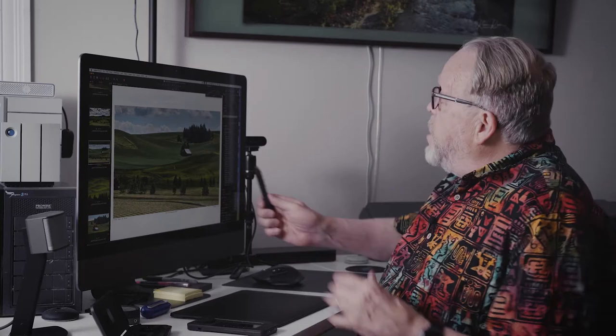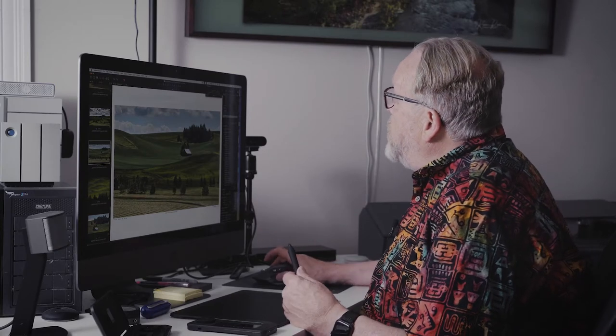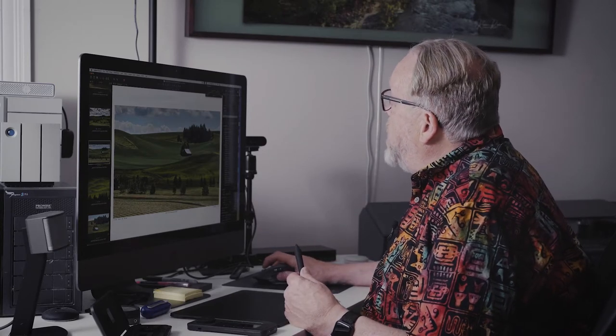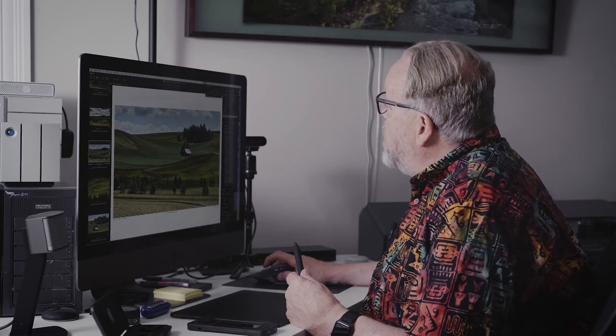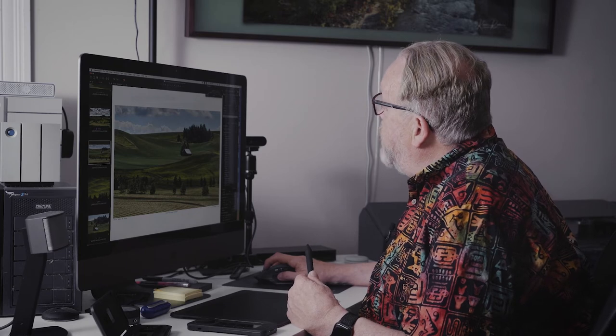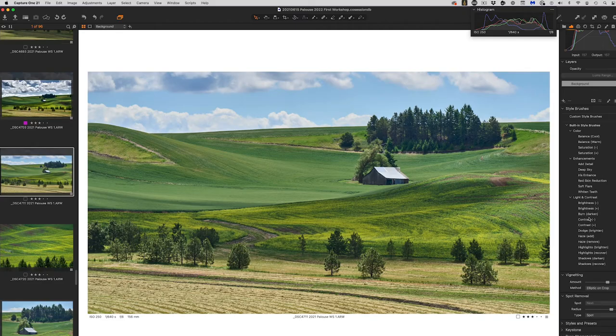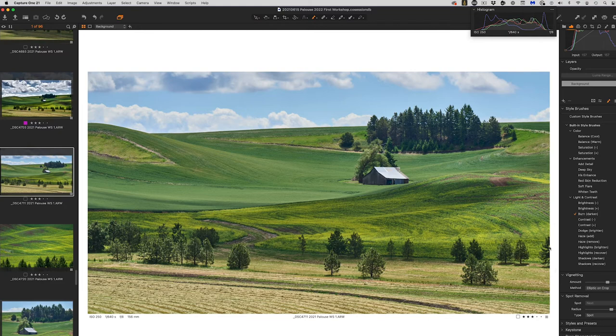Having these brushes allows me to do all sorts of things. So what I'm going to do right now is pick what brushes. Let's see. Let's just say I want to burn. Okay. Because I want to darken this area down below.